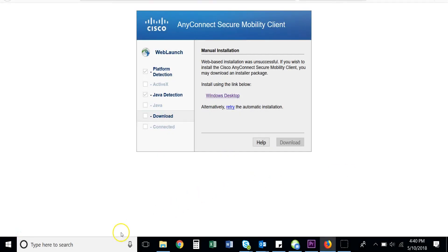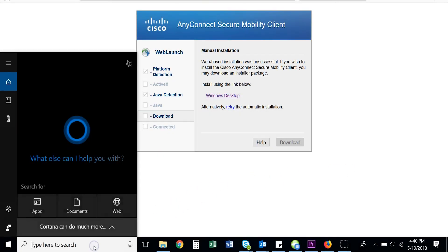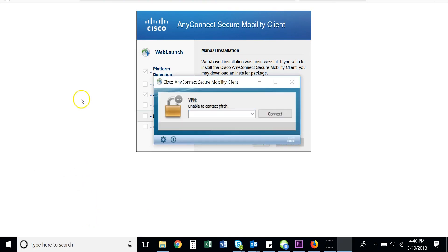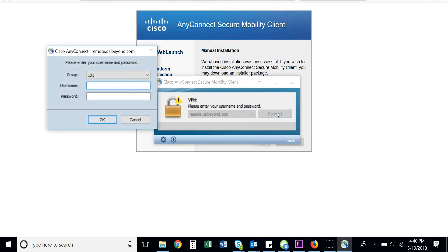Or you can search for Cisco AnyConnect Secure Mobility Client in the search bar. When the application is opened, type in remote.osibyond.com in the box if it isn't already auto-populated, and click Connect.